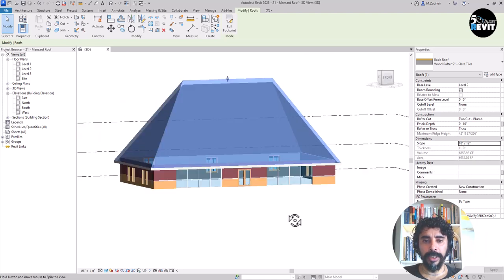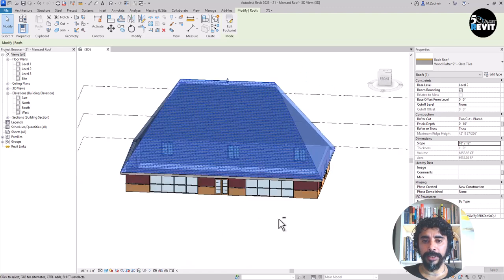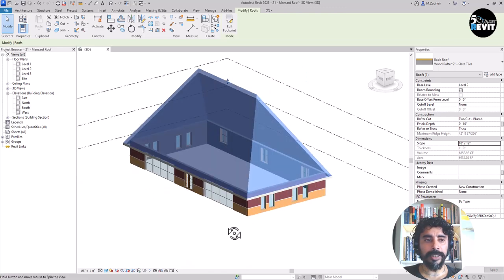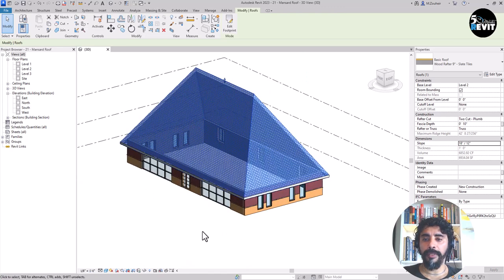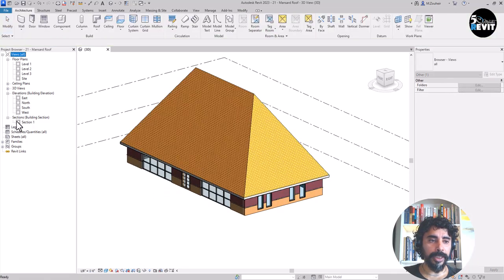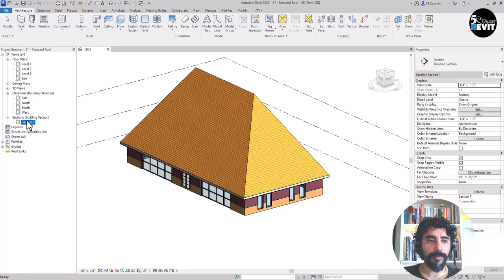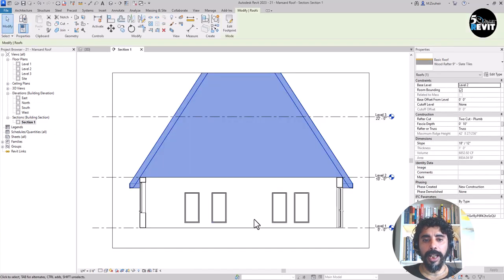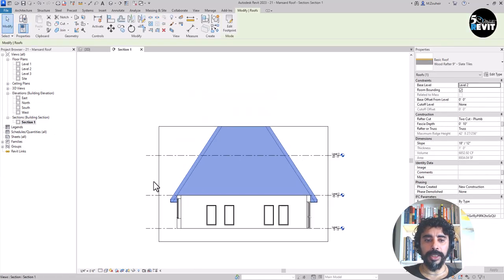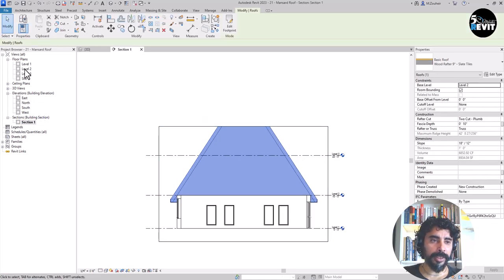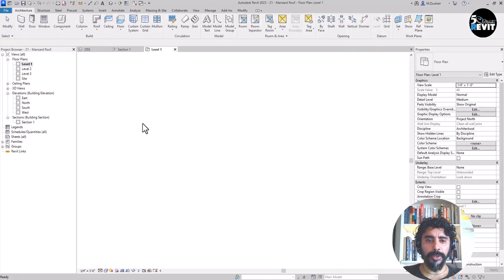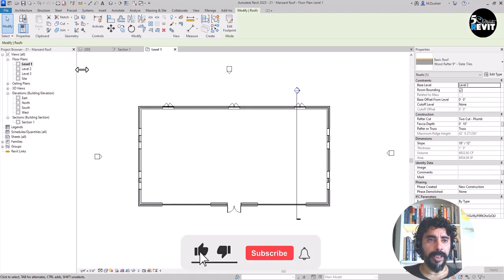Now you see I have this roof like that. Now if I go to a section in here you see I have this roof really higher.